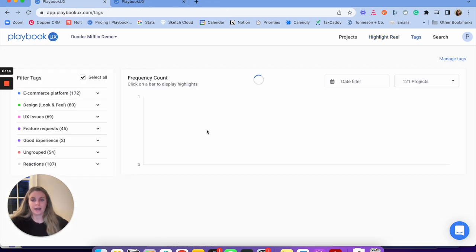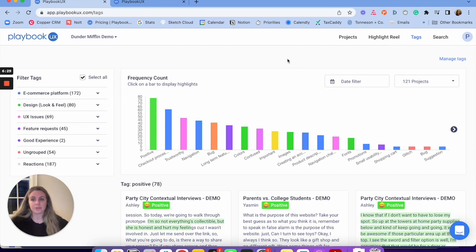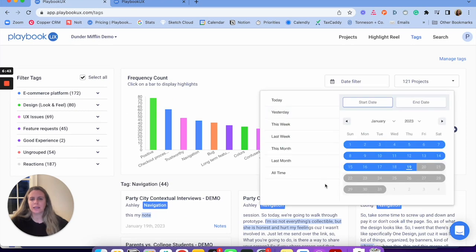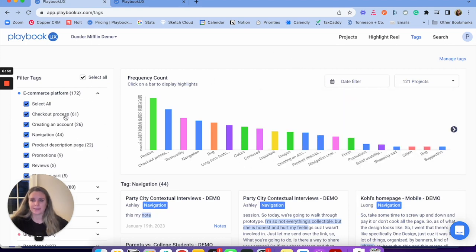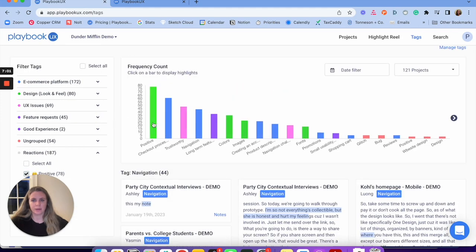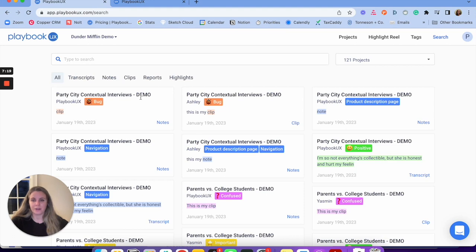Next is tags. I've tagged a bunch of different things, and I can filter down into specific projects to see what was tagged — super helpful for finding themes and patterns across time and projects. For example, 'navigation' was tagged a lot — I can see all the times it was tagged, who tagged it, when, and why. I can drill into date ranges to compare last month versus this month, or filter by specific tags like 'checkout process' or just see all positive reactions. Similar to all methodologies, universal search lets you search any transcripts, highlight reels, clips, and more.